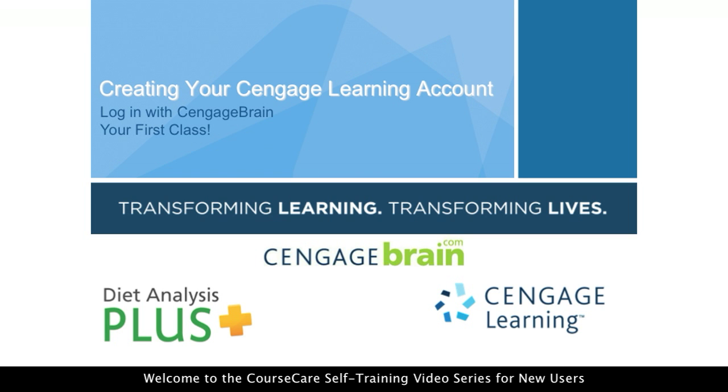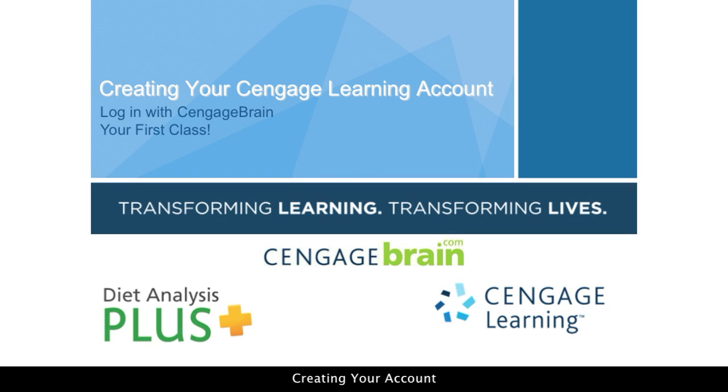Welcome to the CourseCare self-training video series for new users, Creating Your Account.